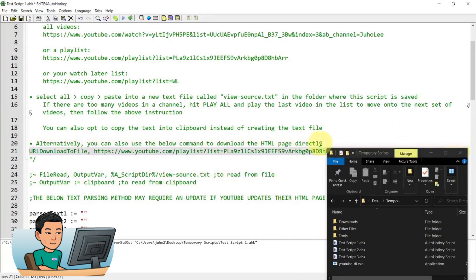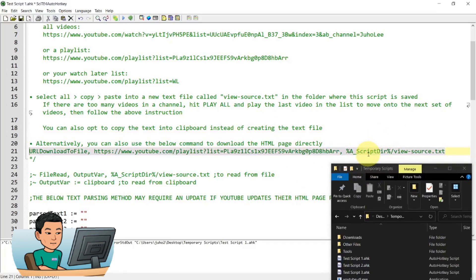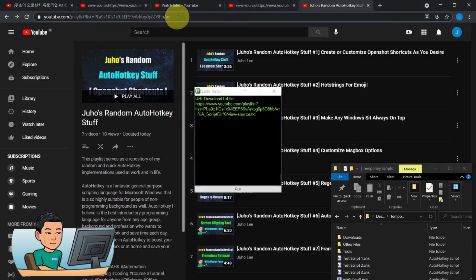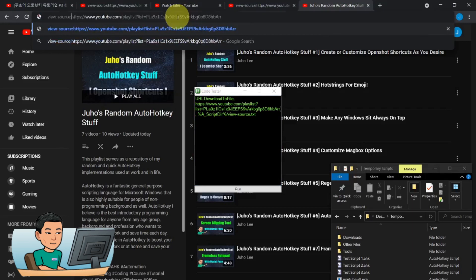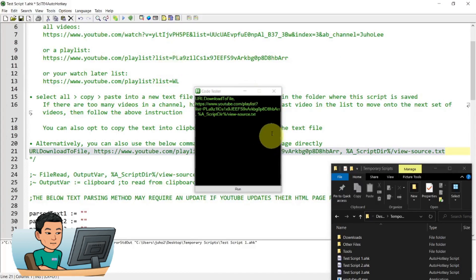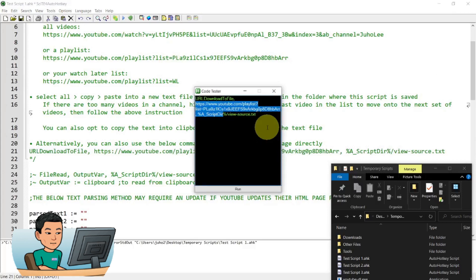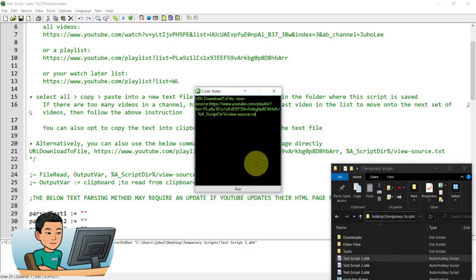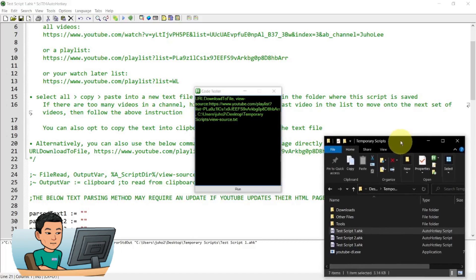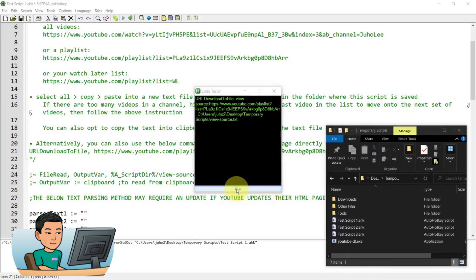This URL download to file command to directly download the source page information into a text file. So let me just go ahead and bring up my code tester to grab that URL, grab the URL of the source page of this playlist and then paste that into here and change this to my folder where my script is saved. And then if I hit run, it will download the source page of the playlist.